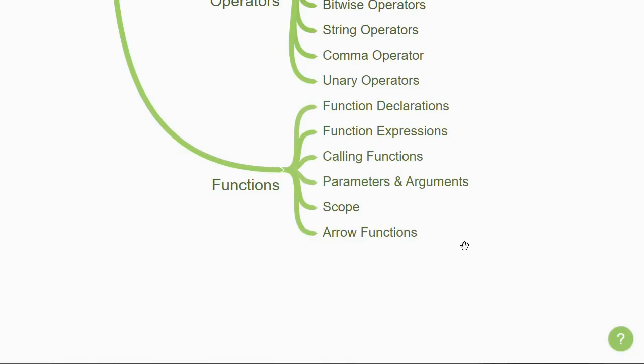Finally, learn about arrow functions that offer a more concise syntax to write functions in JavaScript.